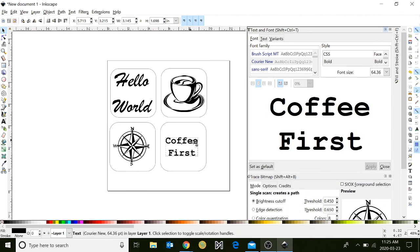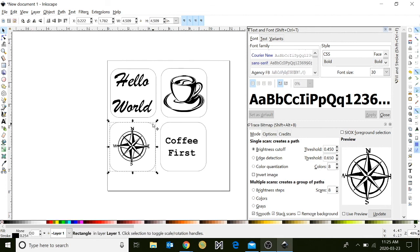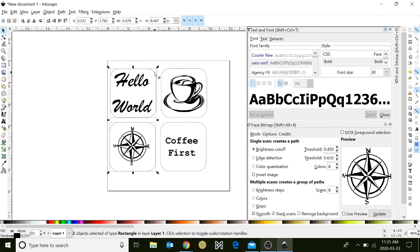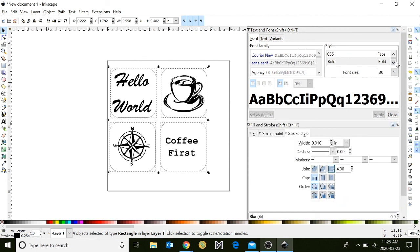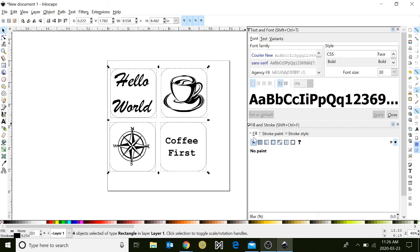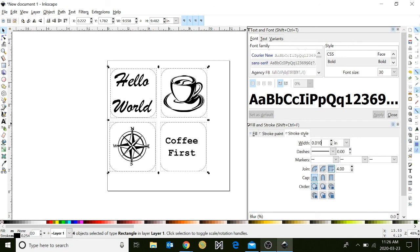And now we'll begin to set the cut lines for our coasters. Holding down your shift button, select just the outlines of your coasters. This will allow you to select multiple objects. Go over to your fill and stroke option on the right-hand side. Click the fill tab to double-check that you don't have a fill. The X is selected. Go over to your stroke paint. The solid square is selected.